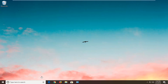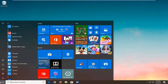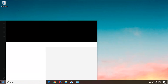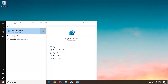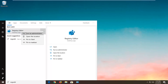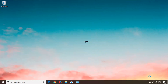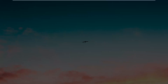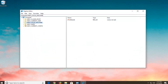So the first thing you want to do is open up the Registry Editor. Open up the Start menu and type in RegEdit. The best match to come back will be Registry Editor. You want to right-click on that and left-click on Run as Administrator. If you receive a User Account Control prompt, you want to left-click on Yes.